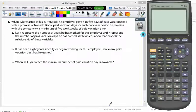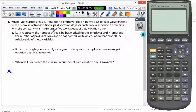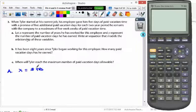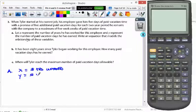When Tyler started at his current job, his employer gave him five days of paid vacation time with the promise of five additional paid vacation days for each two-year period he remains with the company, to a maximum of five work weeks of paid vacation time. So x represents the number of years he has worked for this employer, and y represents the number of vacation days he has earned.